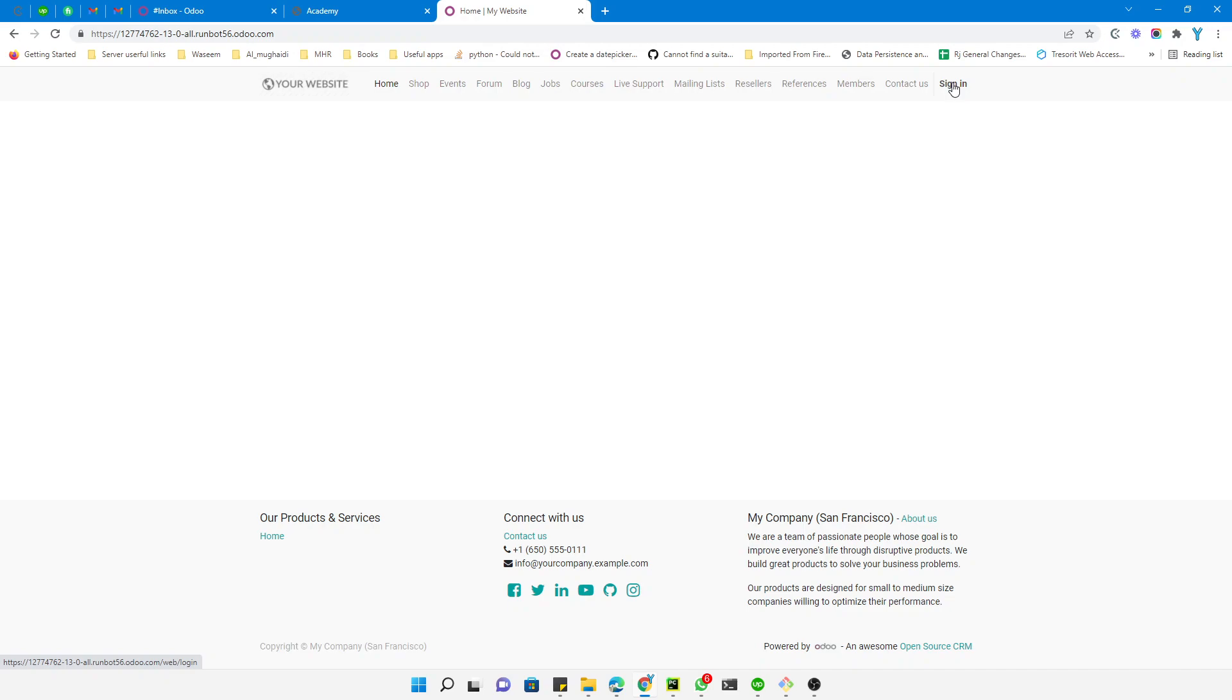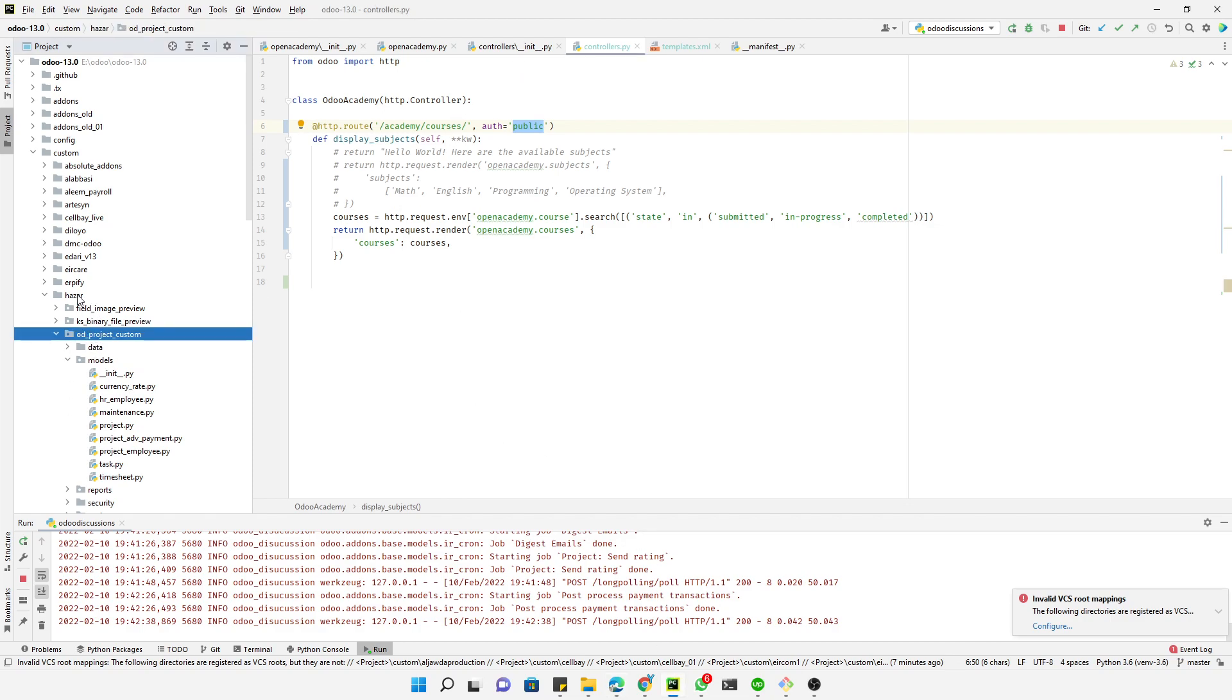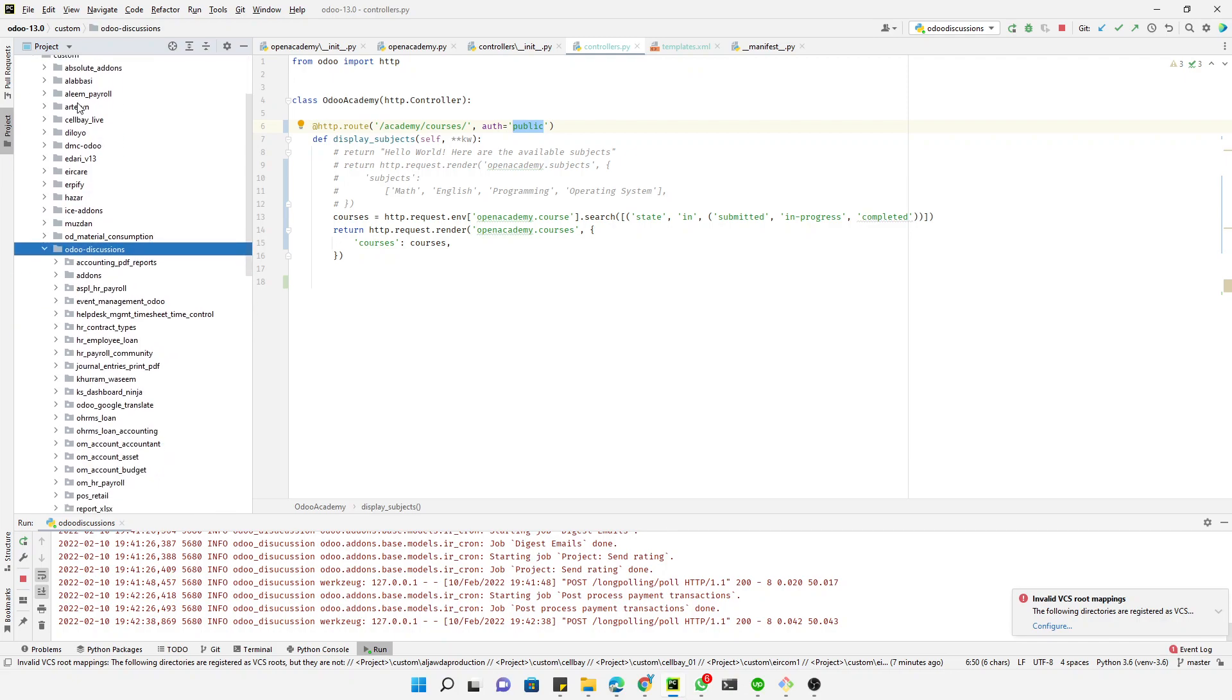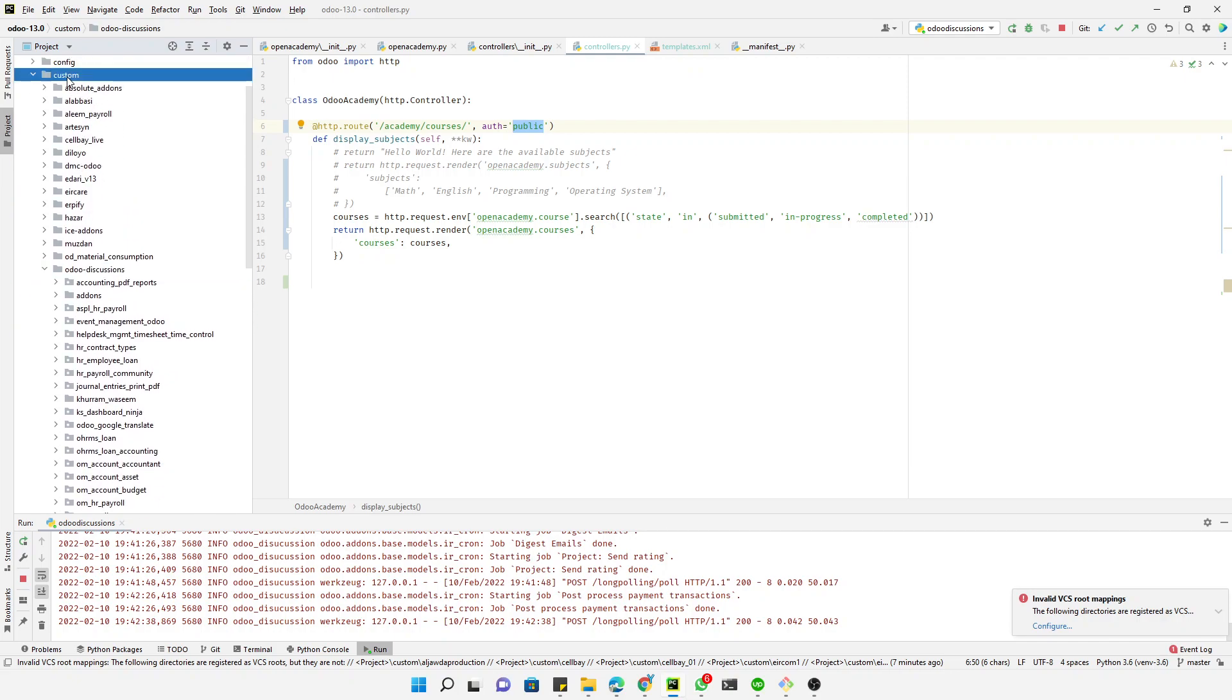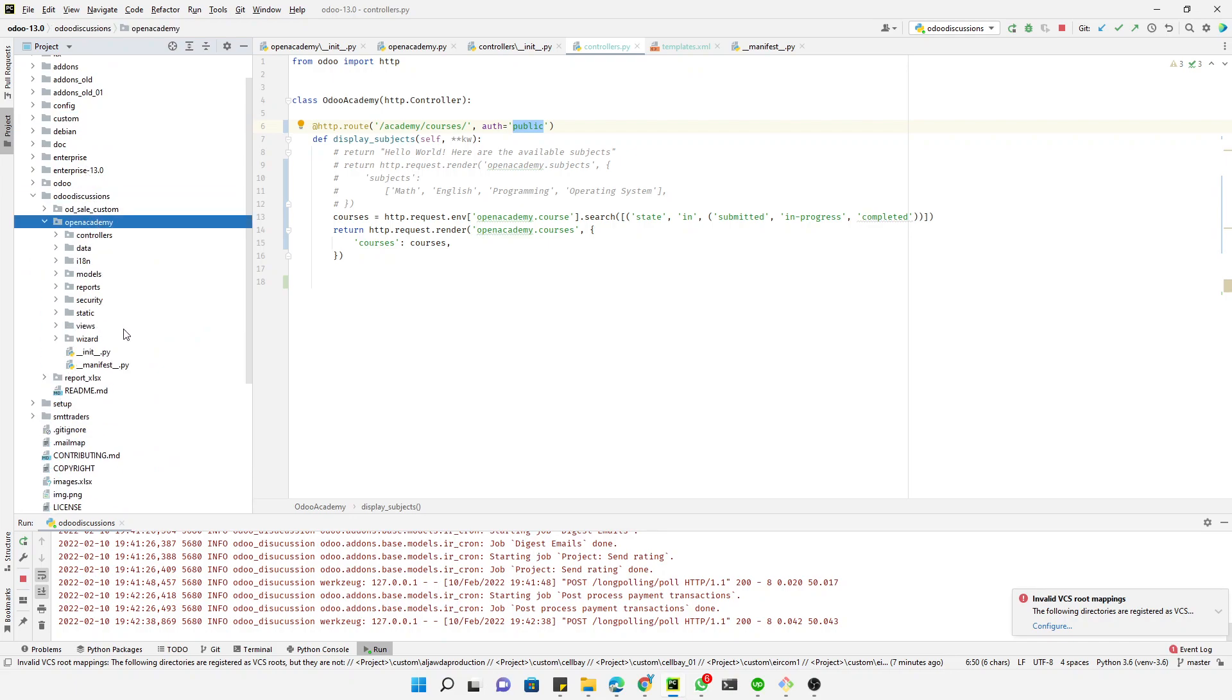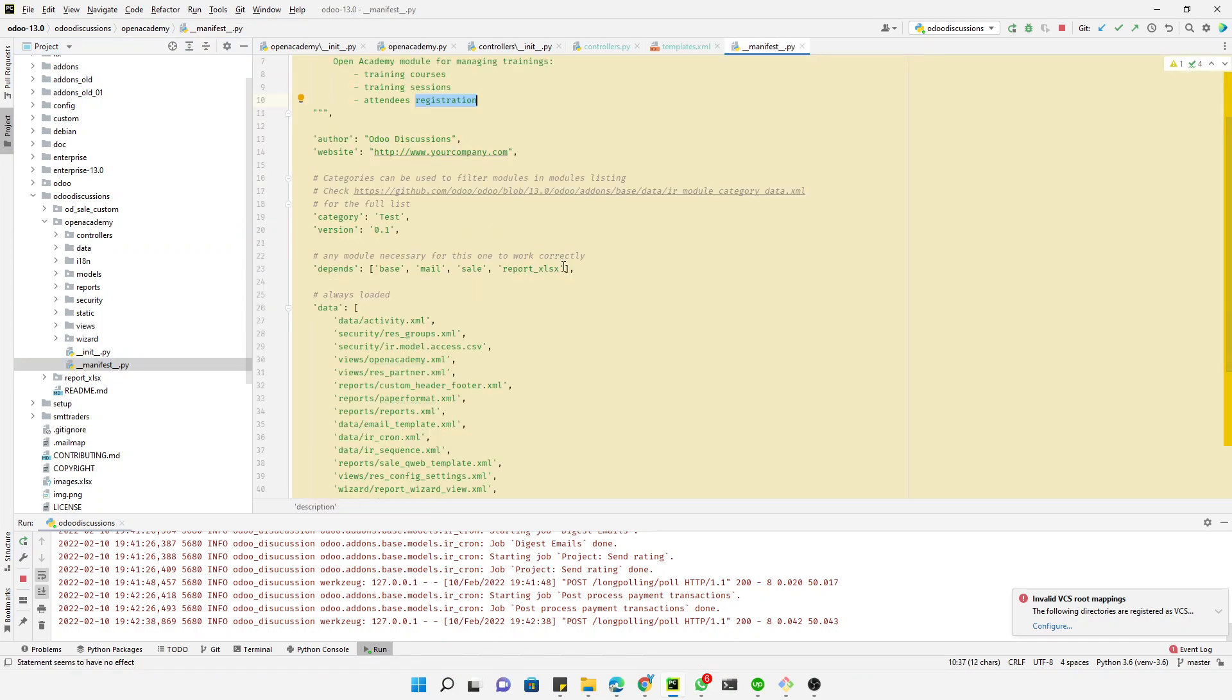For this purpose, we first need to add the website module in the dependency. Here is the module that we are working on. Let me open it - here it is, the Open Academy module. In the manifest file, in the depends section, we have to add the website module. So first step is to add the website support.